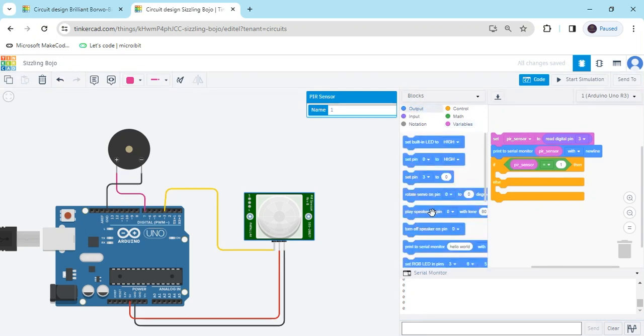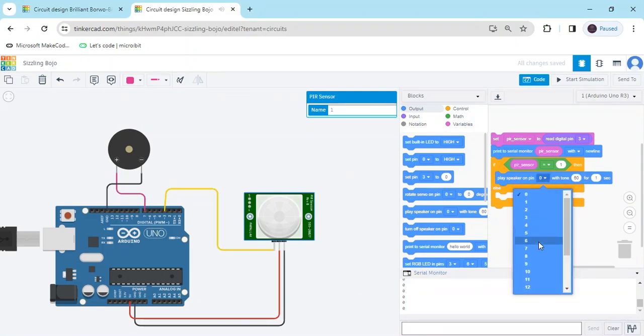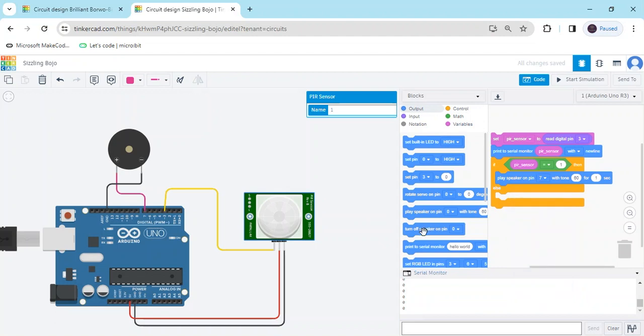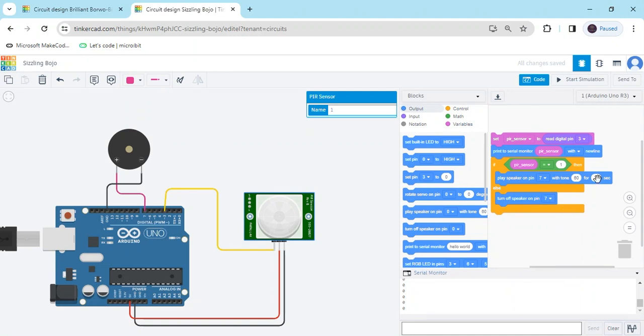Go to the output, set pin. Play speaker on pin 7, and turn off speaker on pin 7. And you have to put the value is 0.1, 0.12. Now everything is completed, code is ready now.